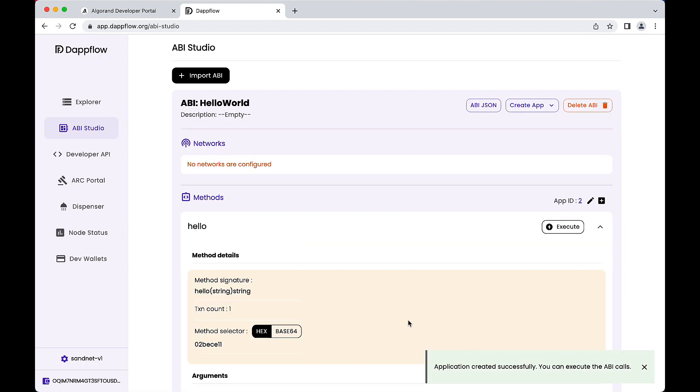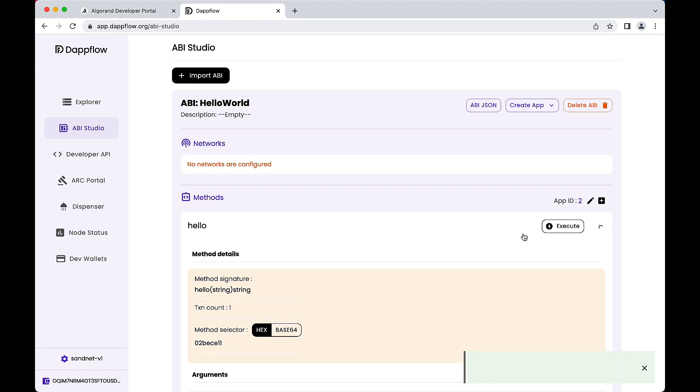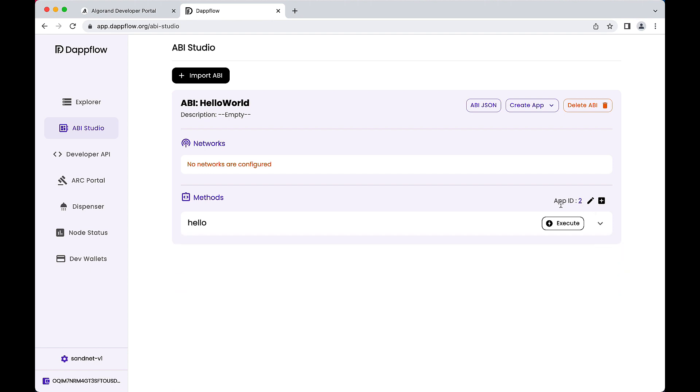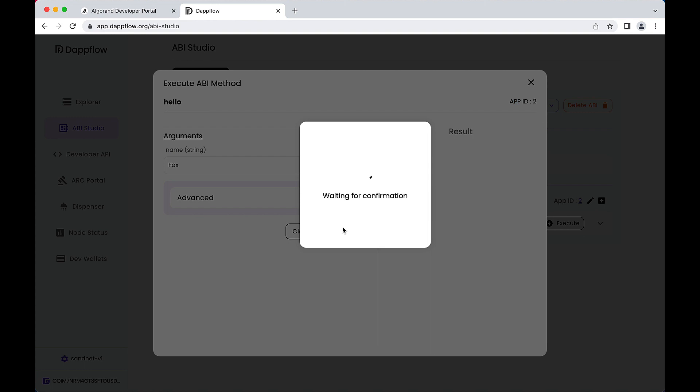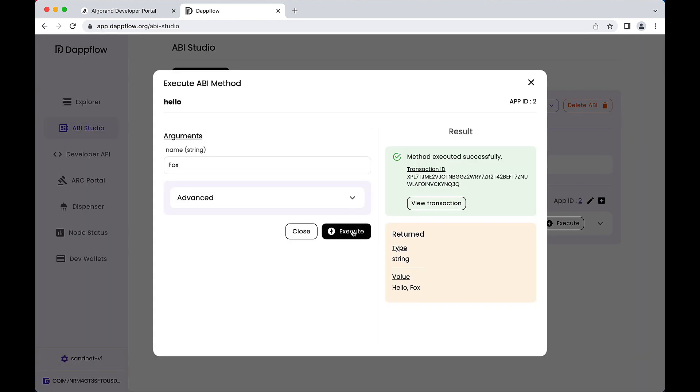Here, the app ID was assigned Index 2. Finally, click the Execute button from the Hello method. This method requires the user provide a string value for the Name field. Click Execute and observe the response. Hello, AlgoDev. You executed your first smart contract on Algorand using AlgoKit.